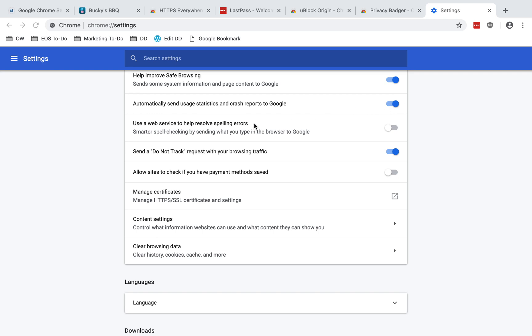Use a web service to help resolve spelling errors. Smarter spell checking by sending what you type in the browser to Google. I do recommend disabling this because it sends what you type to Google. If you disable this, you do still get spell checking just provided by Chrome's own dictionary rather than sending what you're typing to Google.